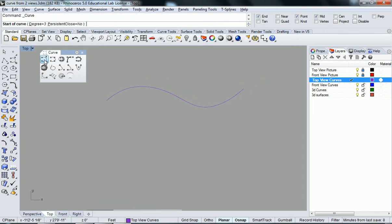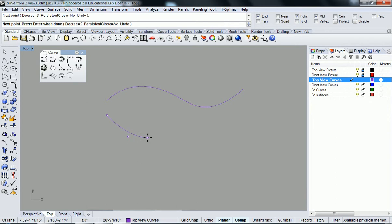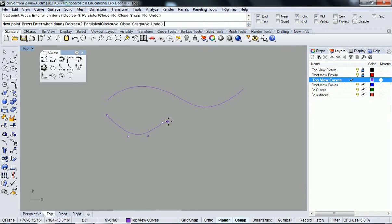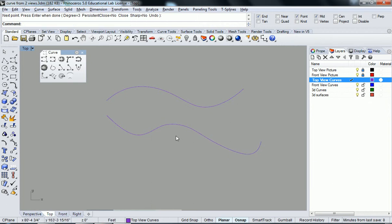And I'm going to try using this one instead, which is the control points, so it's going to give me a lot more of a, you see how the points don't actually stay on the surface there. And that looks good to me.